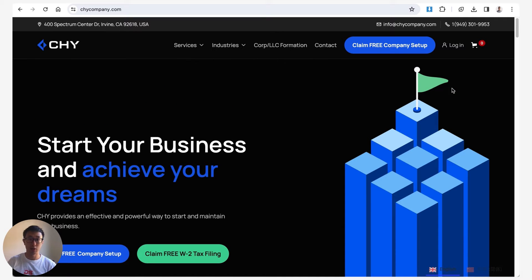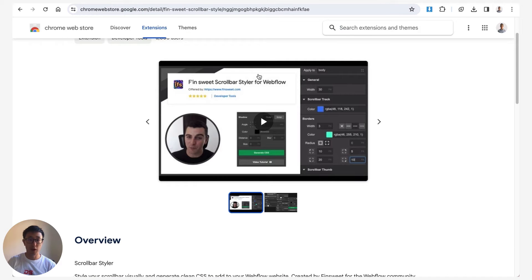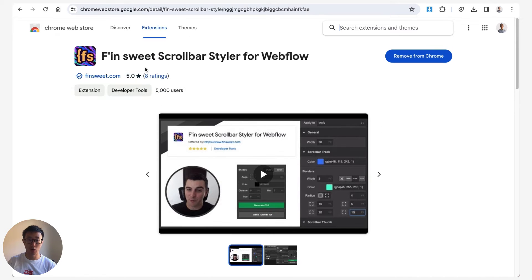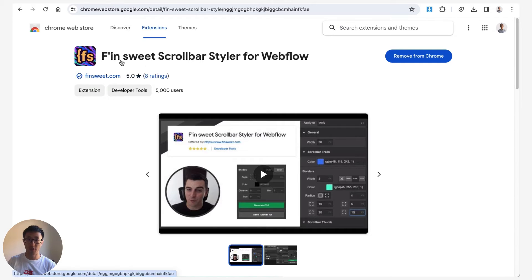So let's jump into Google Chrome store. The first thing you want to do is go ahead and go to the Google Chrome web store and type in FinSuite Scrollbar Styler for Webflow.